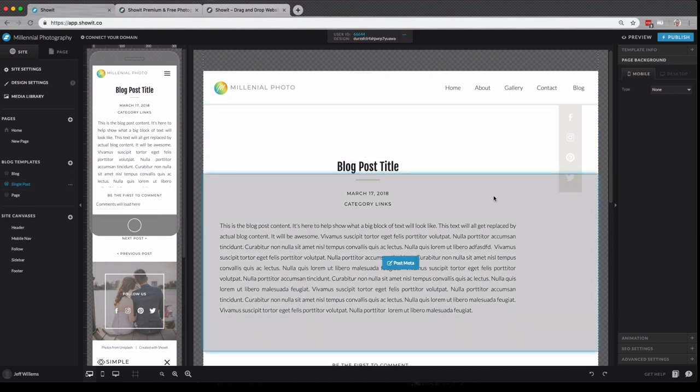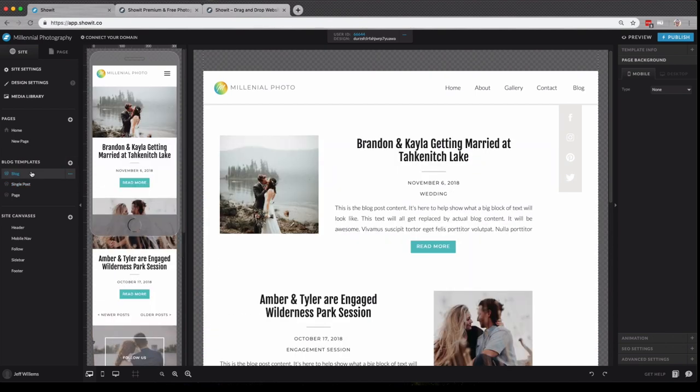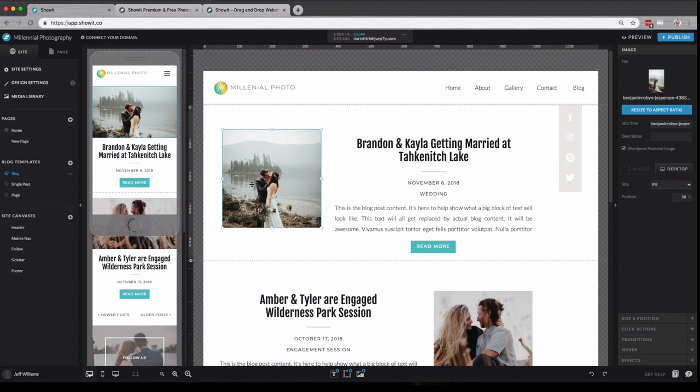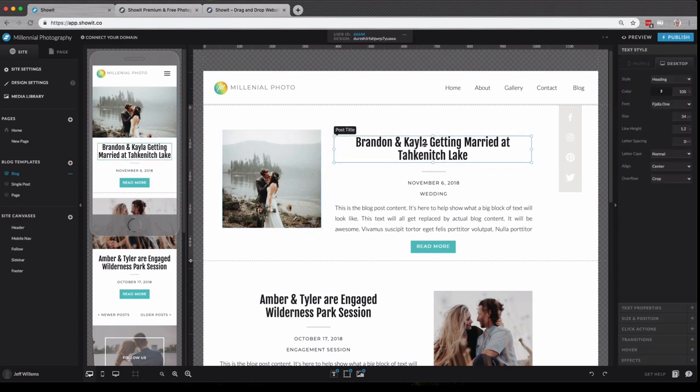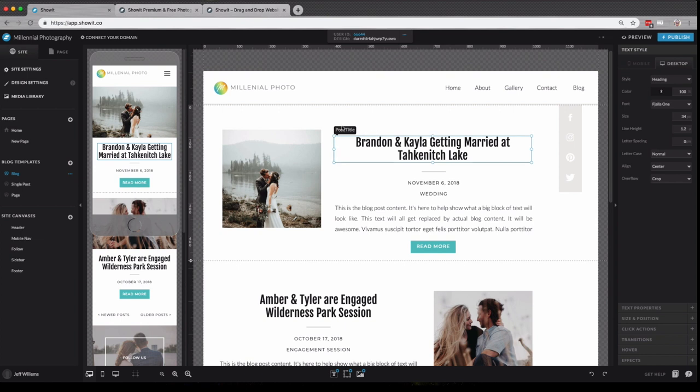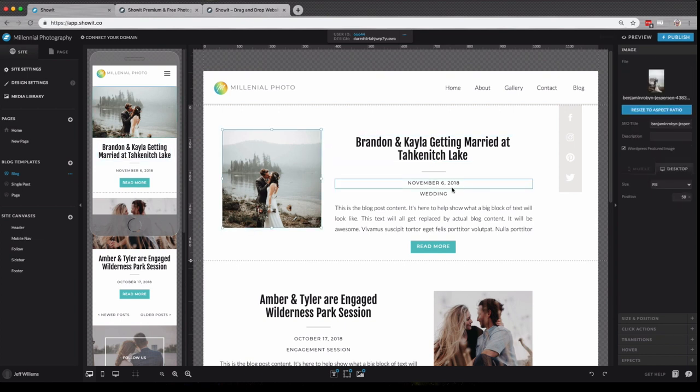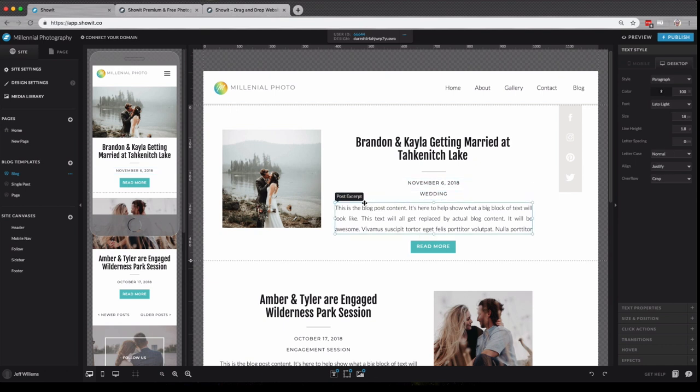ShowIt utilizes WordPress for blogging. So in these blog template pages, you have all the power of ShowIt to simply drag and drop elements wherever you want them to be and set your design. You'll see if I select an element here, it has this post title option or post date, post categories, post excerpt.